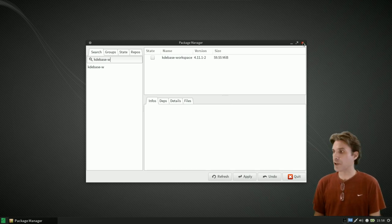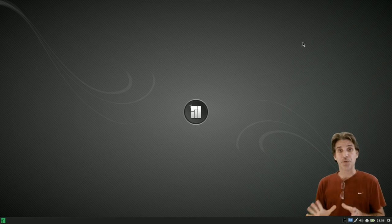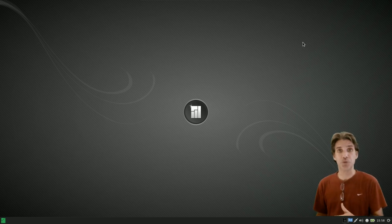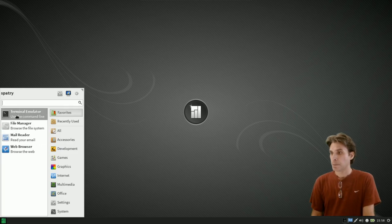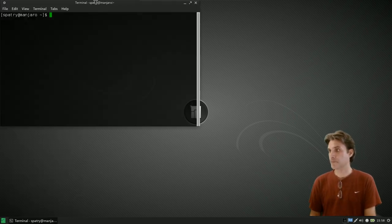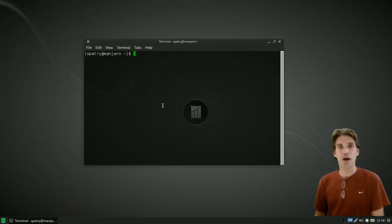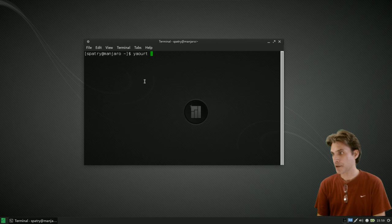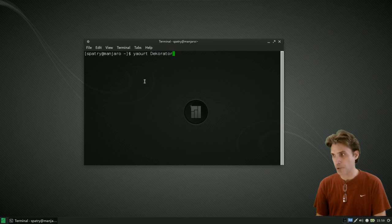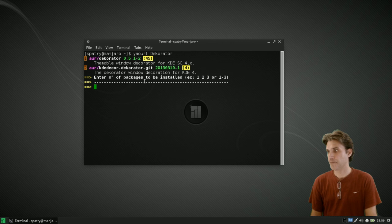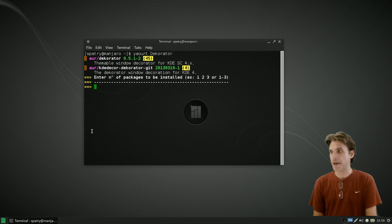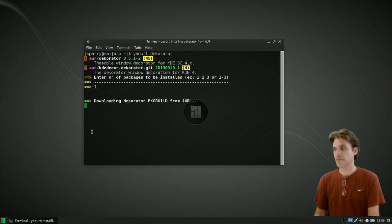But we're not going to install it this way because I want to show you how to put some really cool borders on this thing. So we're going to install decorator from the AUR and it's going to pull this package from the repositories. We're going to do all this in one step. Got a terminal open and what I'm going to do is issue a command for the window borders, and that is yaourt decorator D-E-K-O-R-A-T-O-R, then press enter.